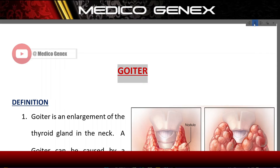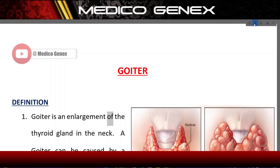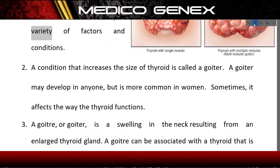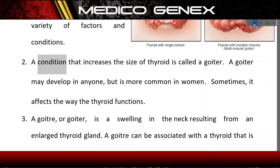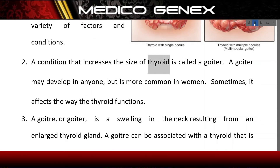Goiter — Definition. A goiter is an enlargement of the thyroid gland in the neck. A goiter can be caused by a variety of factors and conditions. A condition that increases the size of the thyroid is called a goiter.